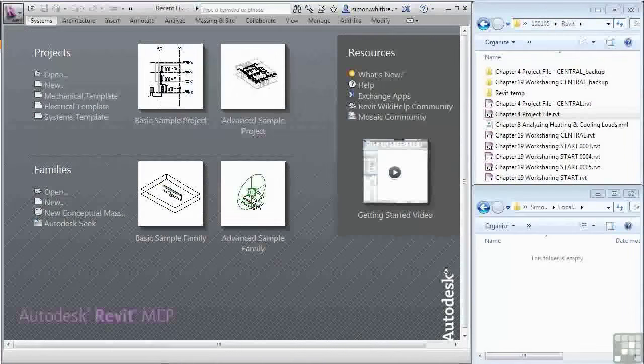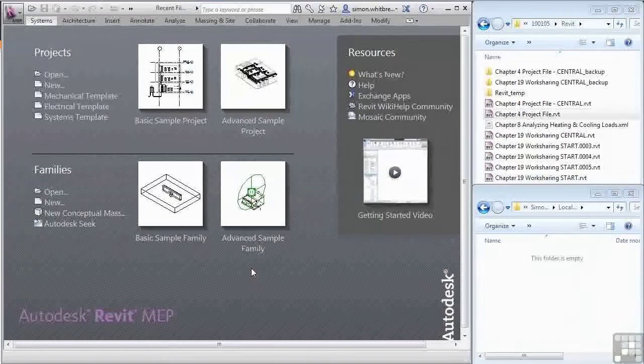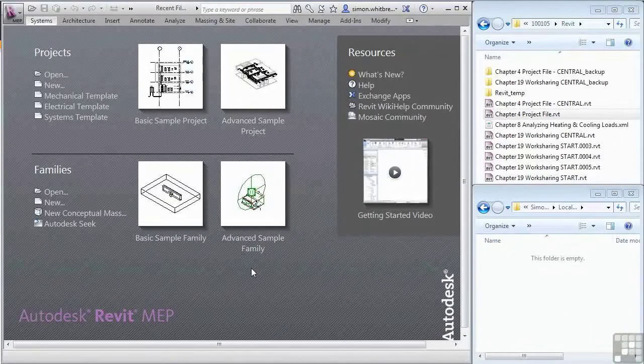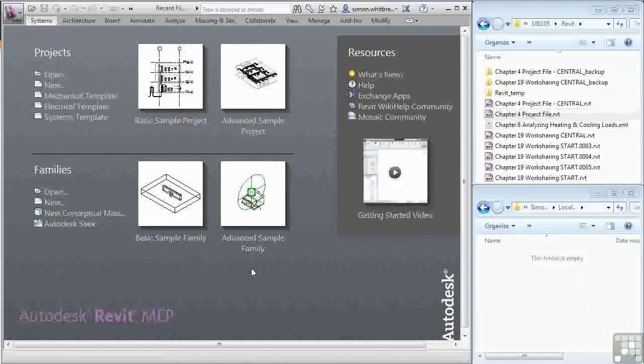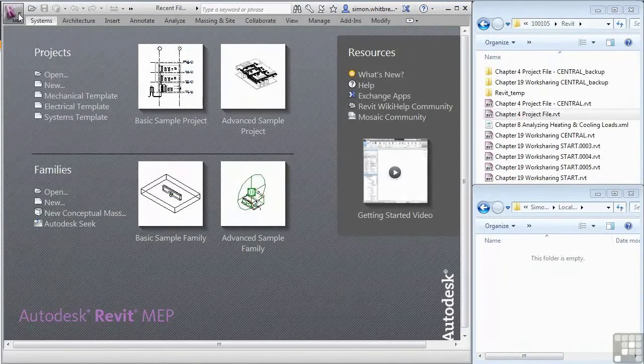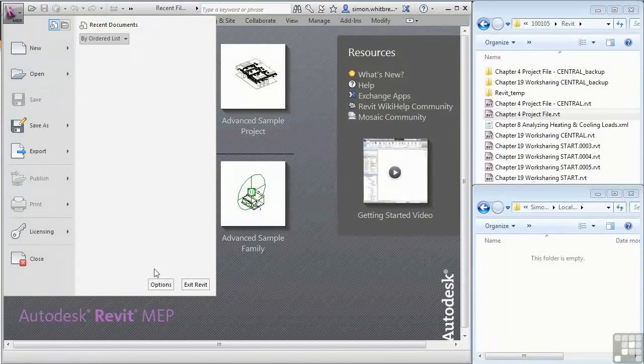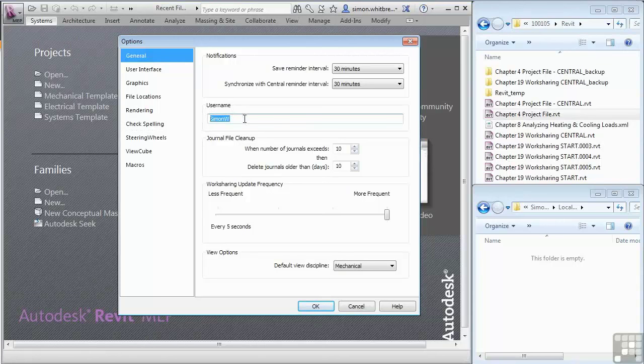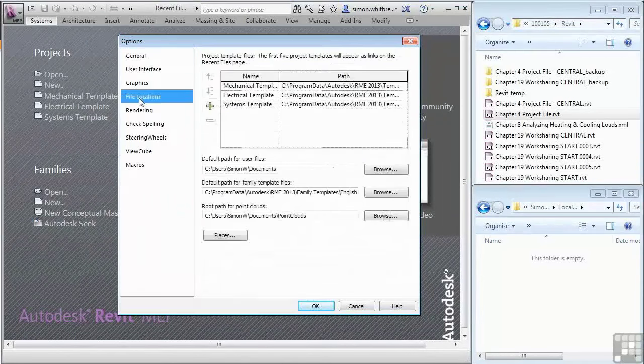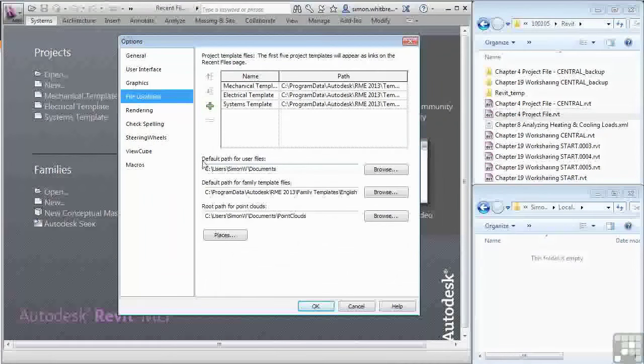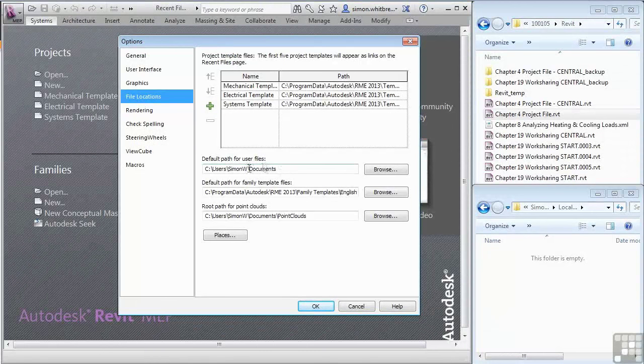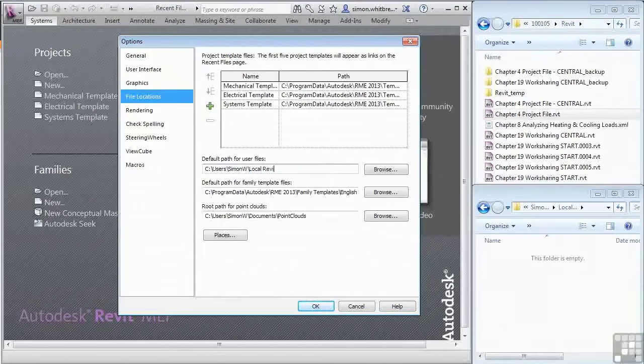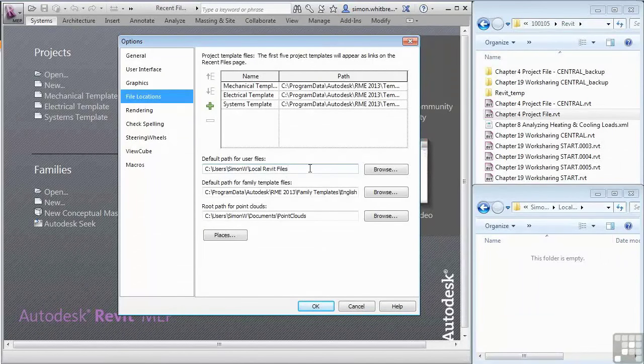Before I go anywhere near creating a local file, I just want to run through some of the settings that we need to put in place before using your local files. Click on the application button and click on options. At this point I have a user name and by default this is defined as the user login. I'll also want to look at the file locations. Here you can see there's a default path for user files. I'm going to change this and call this local Revit files, a folder I've already created on my C drive.